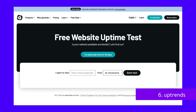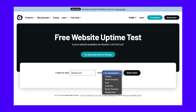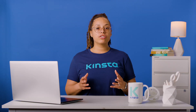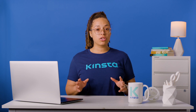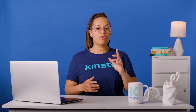While Uptrends' main product is a paid-for suite of automatic performance testing and monitoring tools, it also offers a free website uptime test. You'll need to sign up for a free account to use this service. Once logged in, enter your domain and choose a location from the drop-down menu. Click the start test button to see your website's response time. Not only can you check response times across 33 global locations, but you can also share the results with your team with one click.